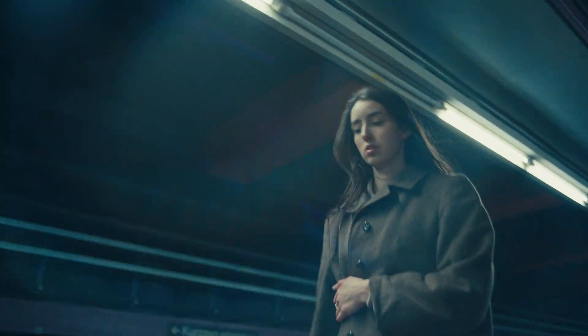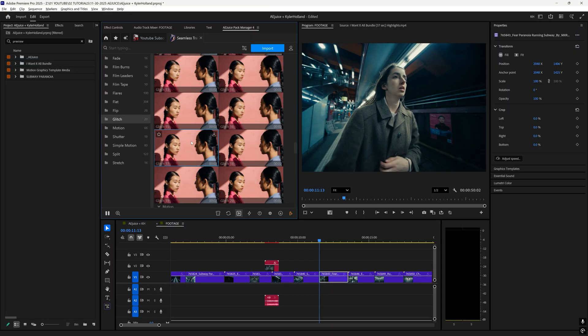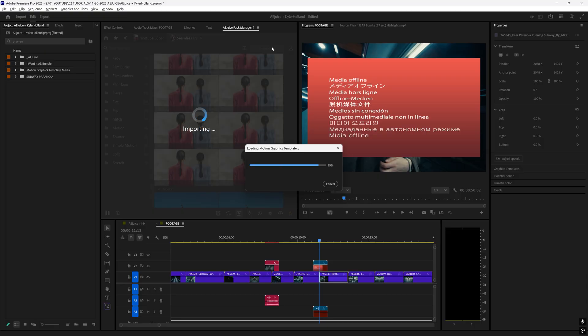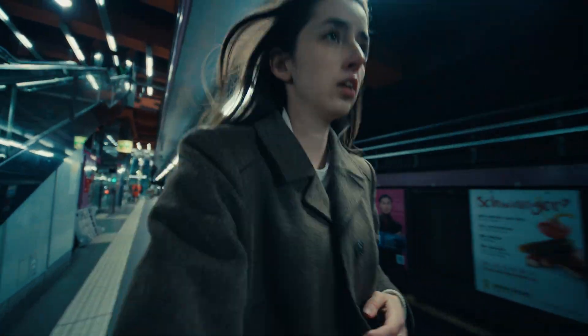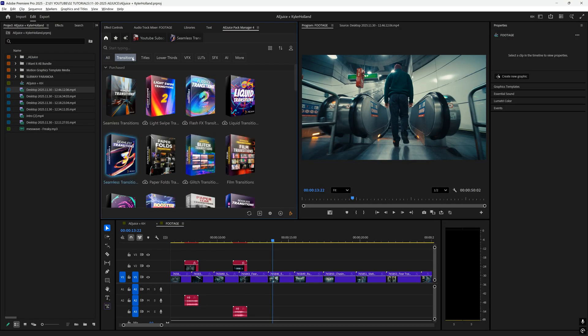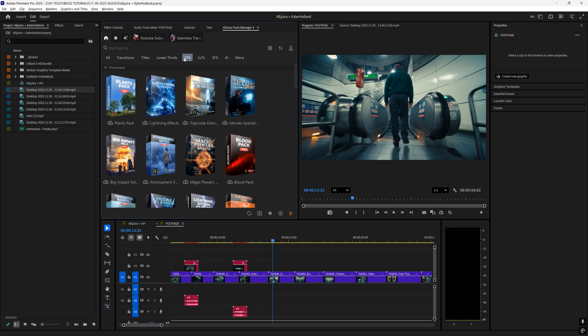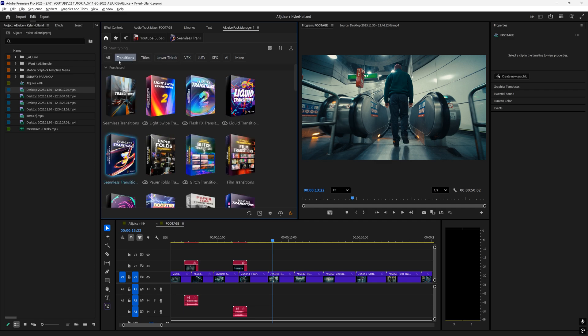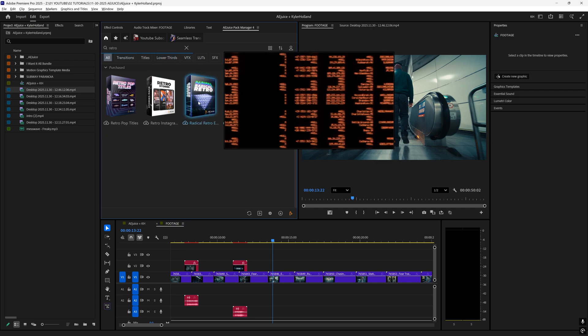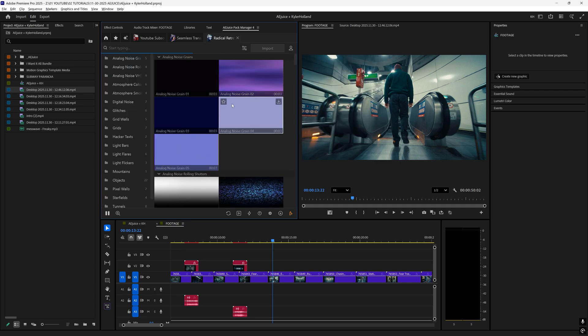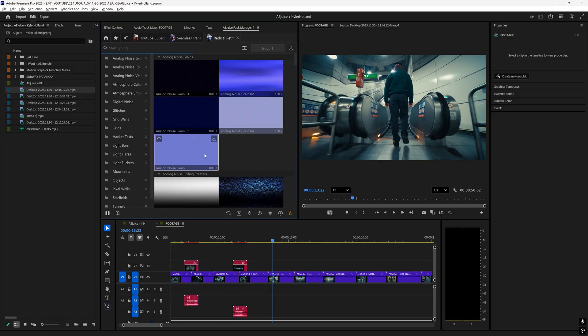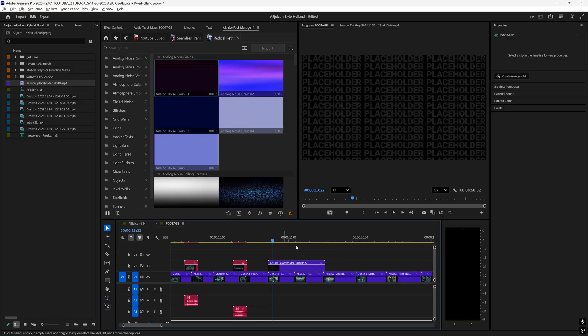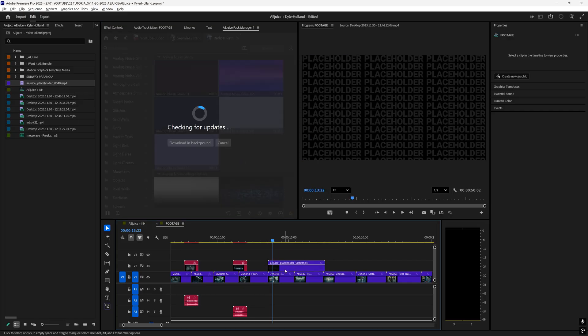I also like this glitch transition right here. So let's just click import. You can also use these tabs at the top to filter out what you're looking for. Let's try out this radical retro. So it looks like it gave us some noise grain that we can just drag on top of our footage.